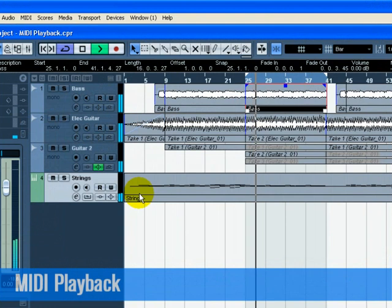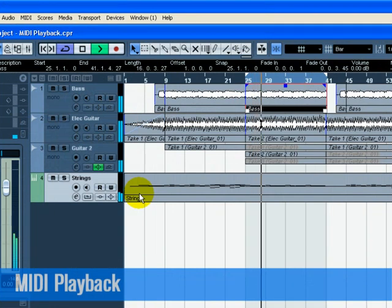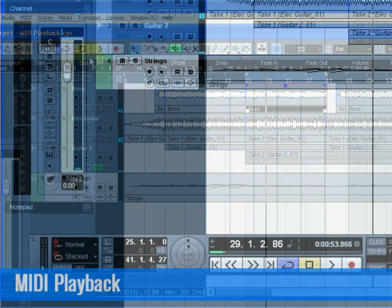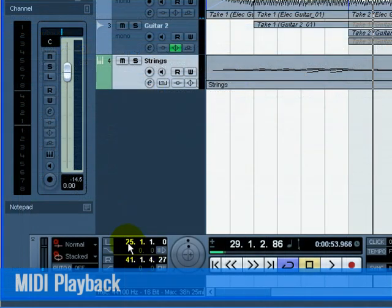To stop playback, we can press the stop button on the transport. Pressing stop twice moves the cursor to the beginning of the project. Usually this is bar 1.